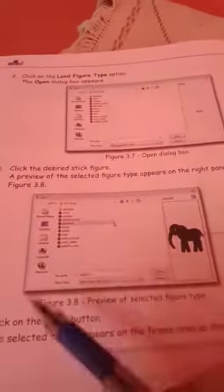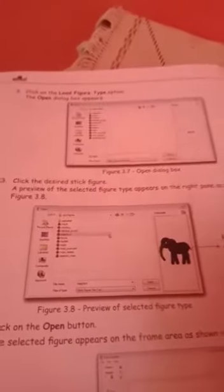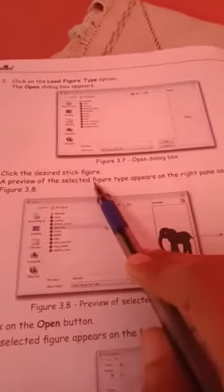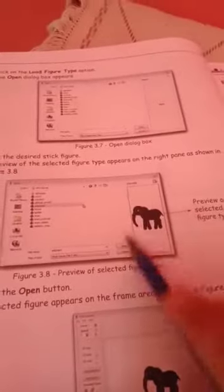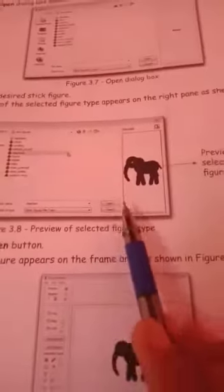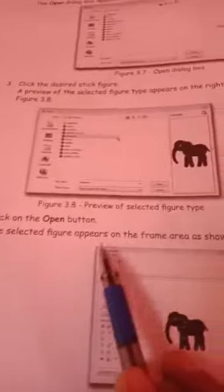The open dialog box appears on the screen. Click on the desired stick figure you need. A preview of the selected figure type appears on the right pane as shown in figure 3.8. Then click on the open button. The selected figure appears on the frame area as shown in figure 3.9.